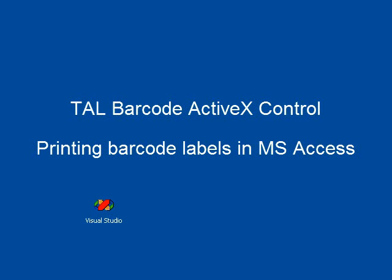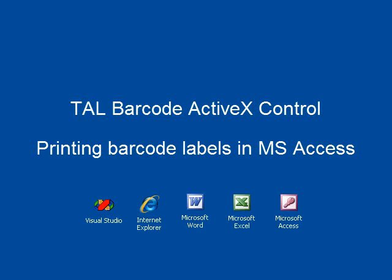including Microsoft Visual Studio, Internet Explorer HTML documents, and Microsoft Office applications like Word, Excel, and Access. This video is designed to show how to use the TAL Barcode ActiveX Control to print barcode labels from a Microsoft Access database.